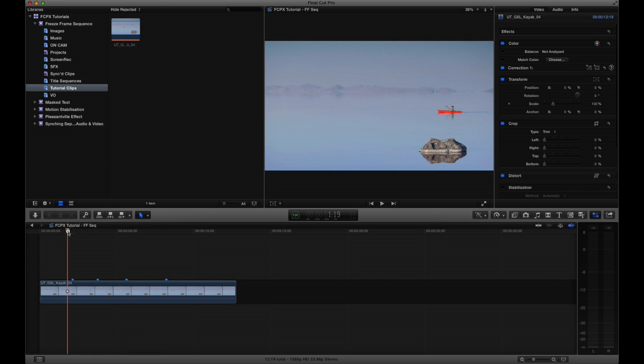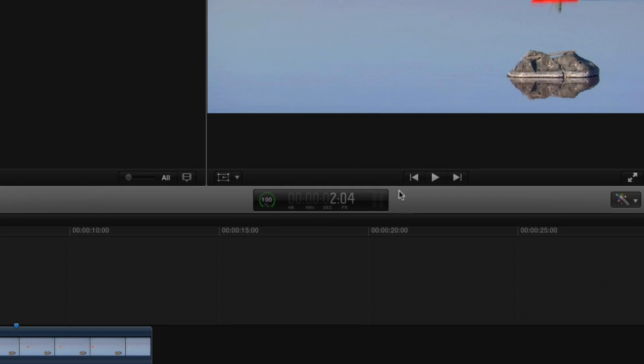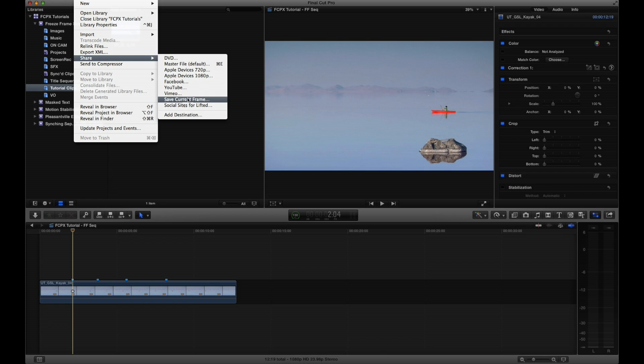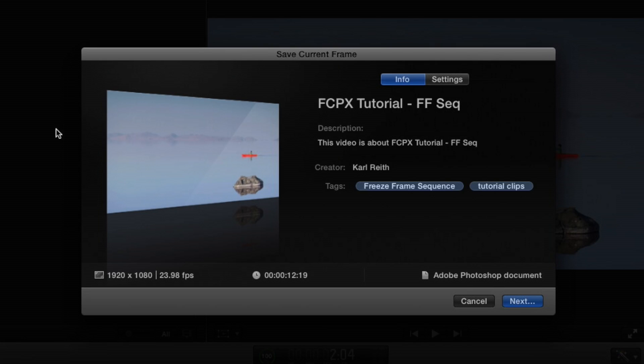With the frames chosen, we will now export those frames as still frames or PNG images. When exporting though, label the images with whatever naming preference you want, but add the timecode to the end of the name. It will help you out with reminding you where to place these frames in your timeline.